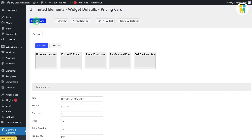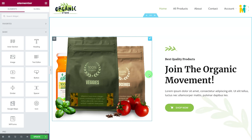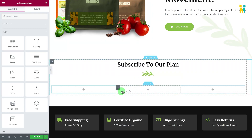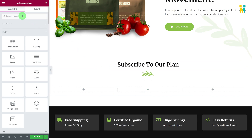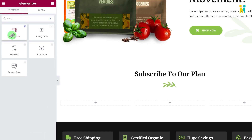We have finished widget creation — let me test if our pricing widget is working. Let me add our newly created pricing widget to the website's home page. I have already added a three-column layout inner section in a single-column structure. Let's search and drag our pricing card widget into one of the inner section columns. Our pricing widget has appeared — let me drag and drop it inside the middle inner section column.